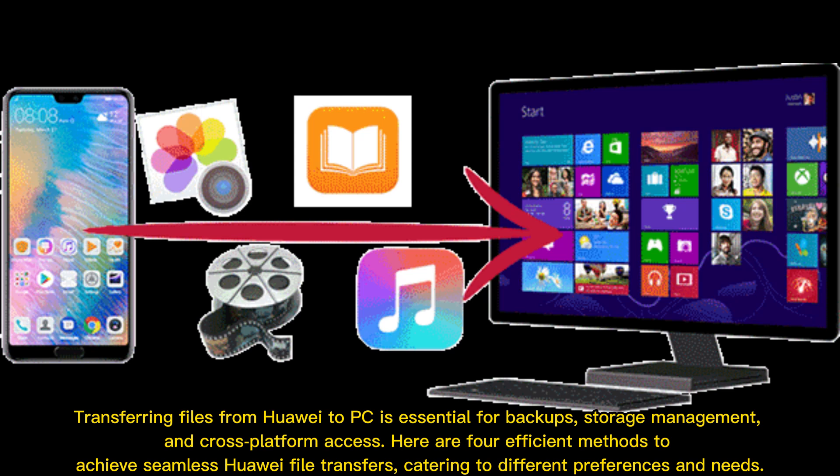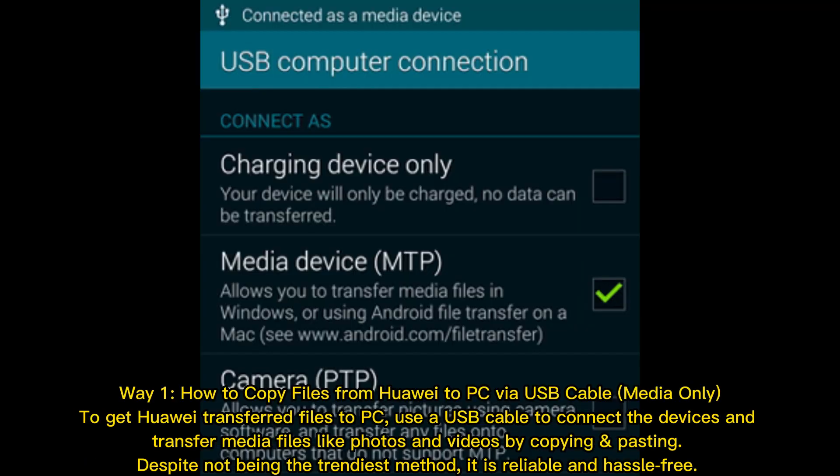Transferring files from Huawei to PC is essential for backups, storage management, and cross-platform access. Here are 4 efficient methods to achieve seamless Huawei file transfers, catering to different preferences and needs.